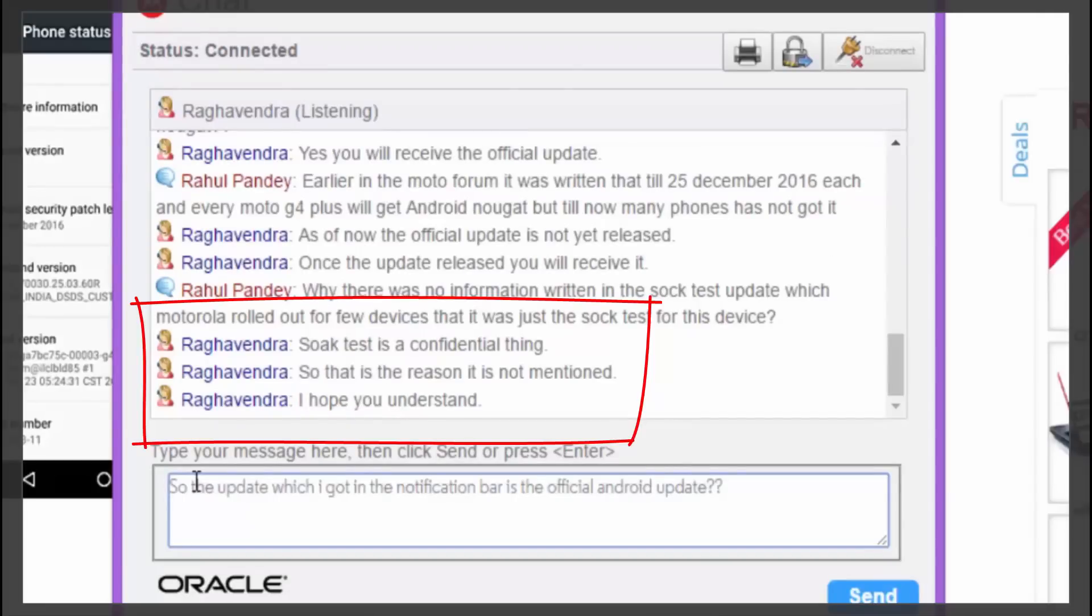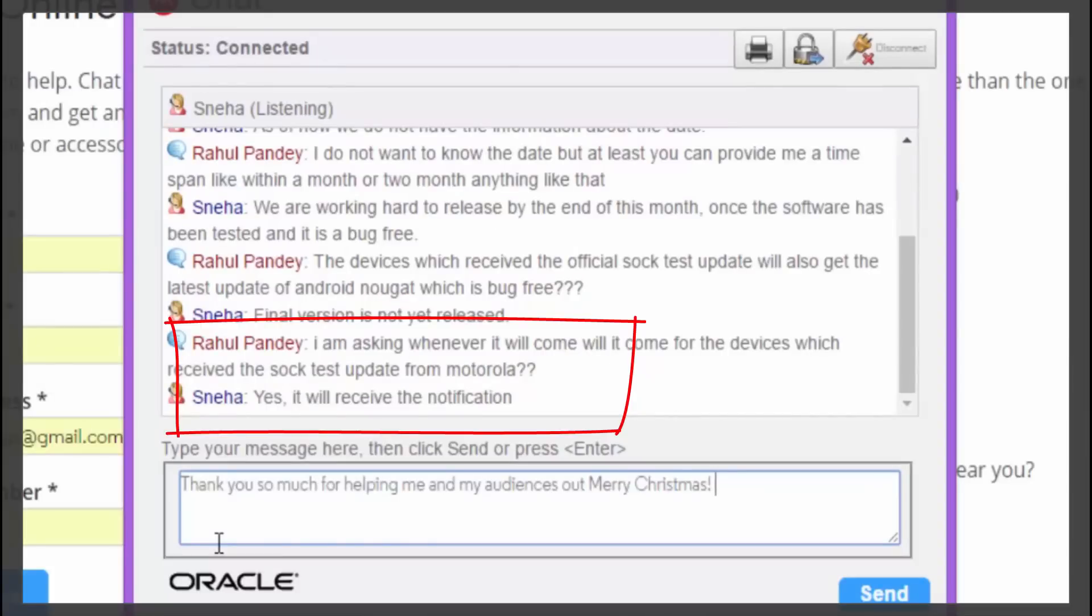So, this is the soak test which Motorola rolled out on 25% of Moto G4 Plus sold. This was the official soak update provided by Motorola and wasn't sideloaded from any of the zip files. And it came in as a notification in the notification bar. Then, the 25% of the devices which got the update will also receive the full bug free Android Nougat update. So, do not worry. When it will roll out, you will also get it. So, I think that most of your questions would have been answered.